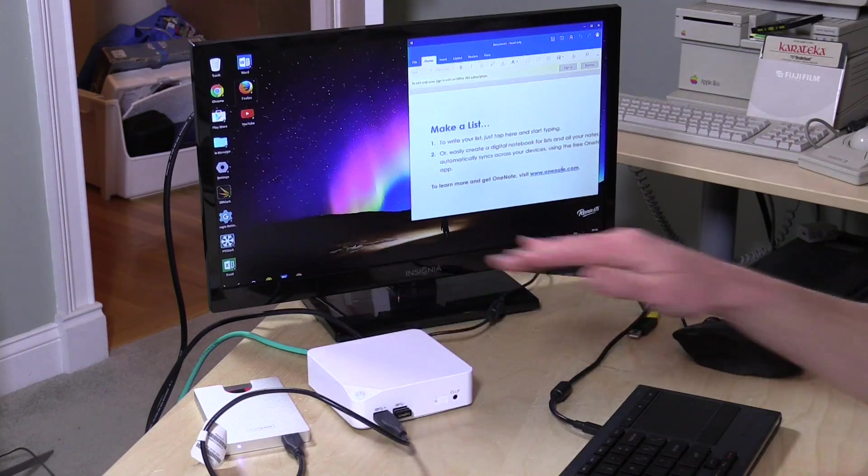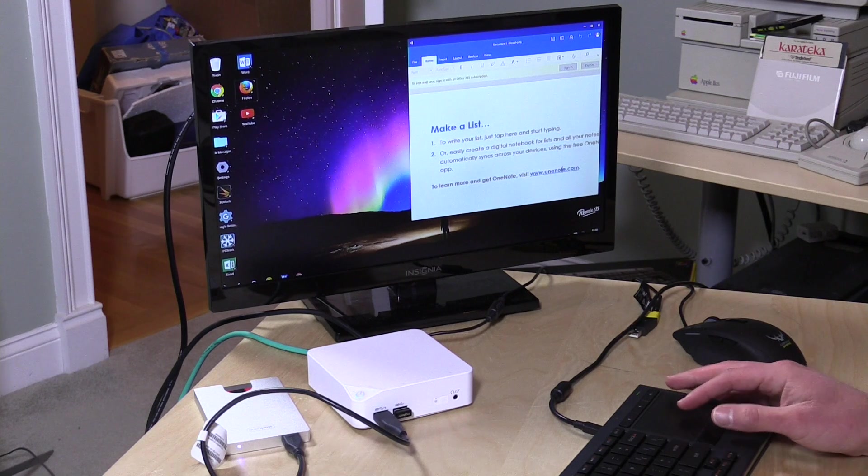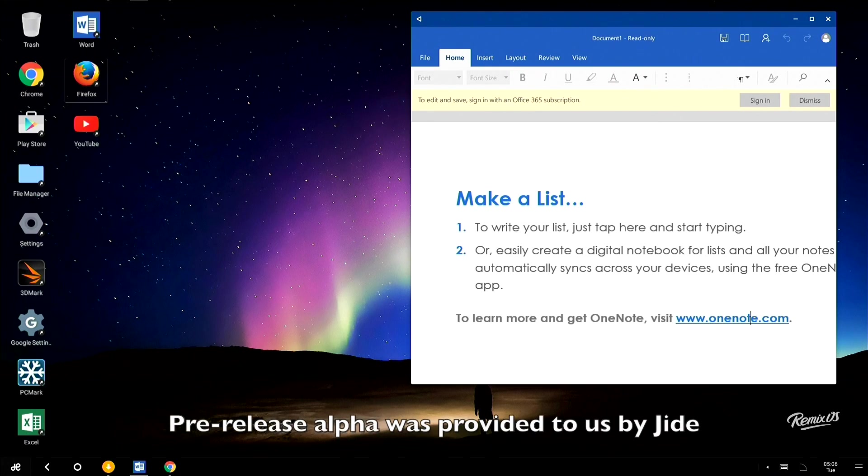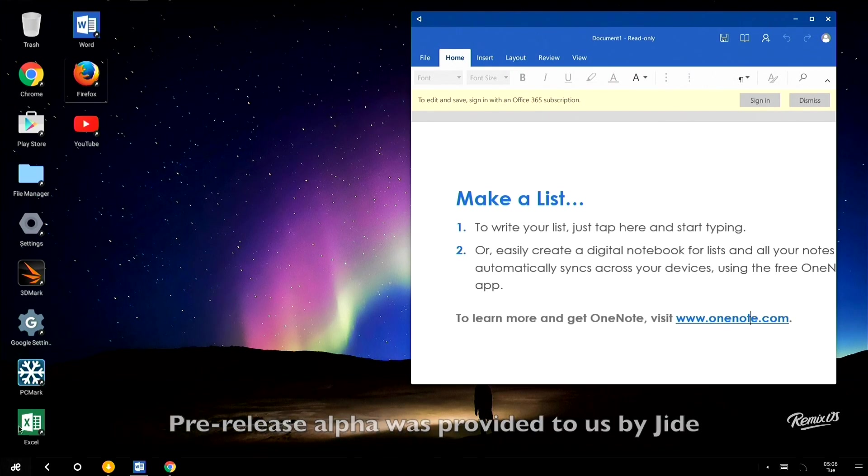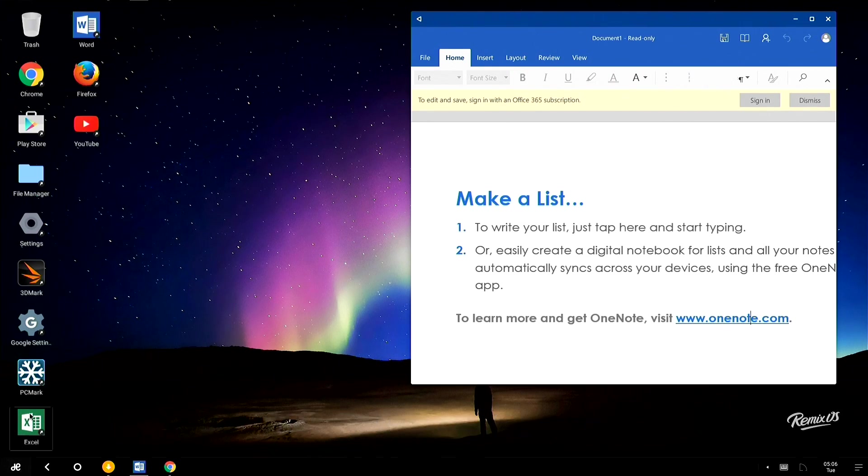Hey everybody, it's Lon Seidman and a lot of you have written in about Remix OS coming to PCs. If you're not familiar with Remix OS, I'm going to show it to you right now. We have it running on a PC at the moment. This is Android, except it looks like and acts like a desktop operating system.